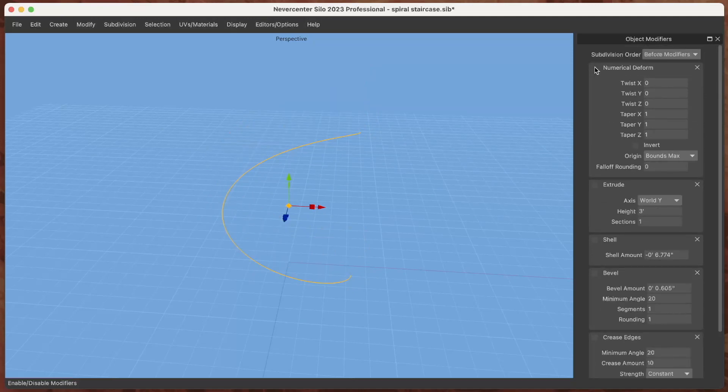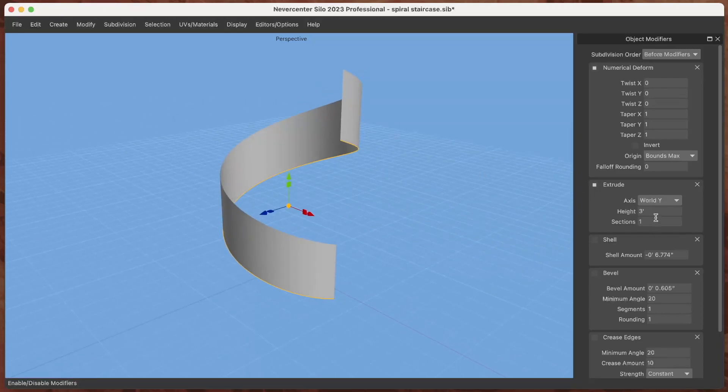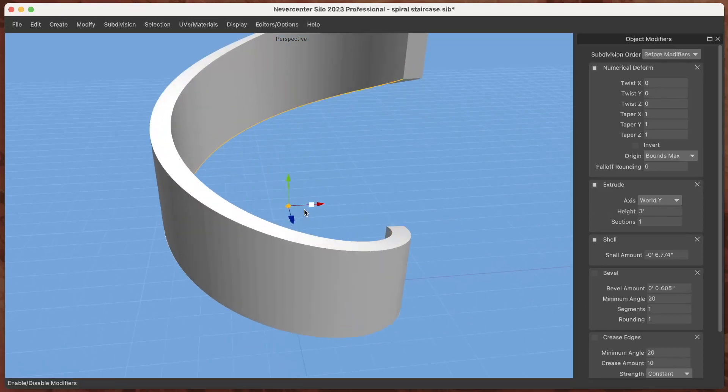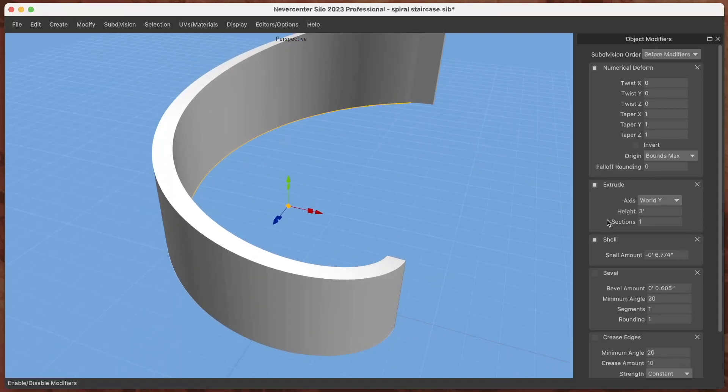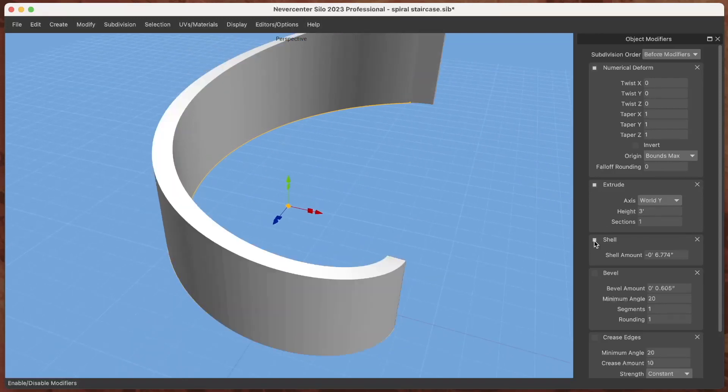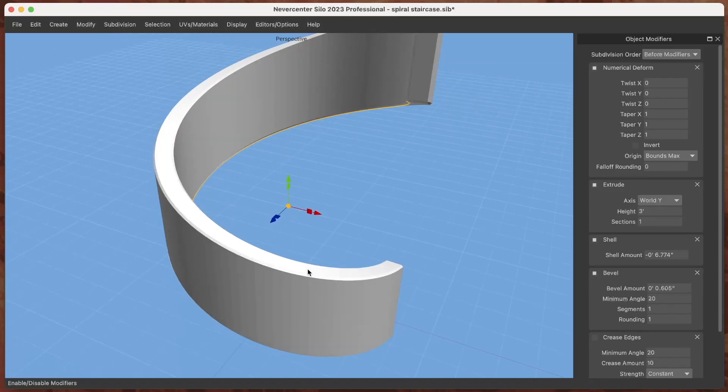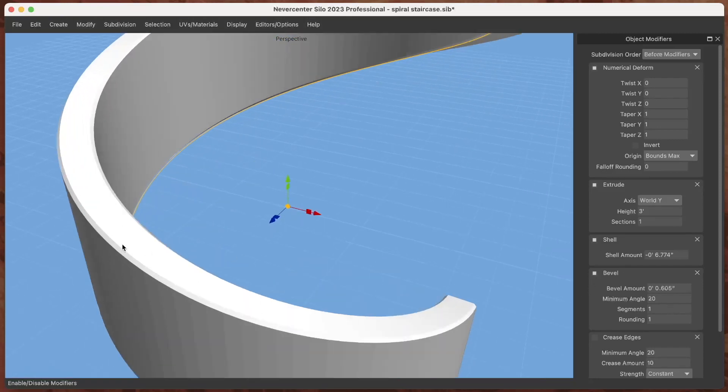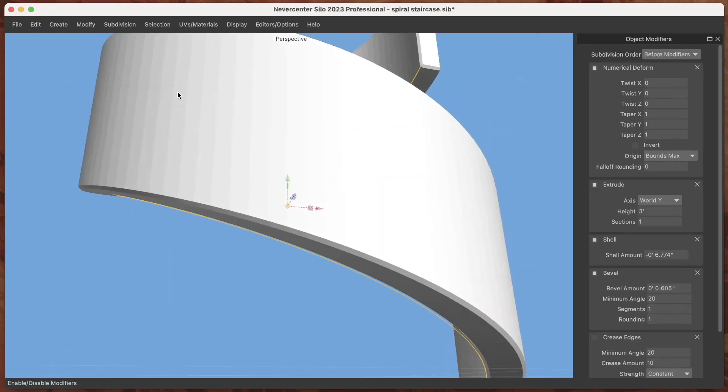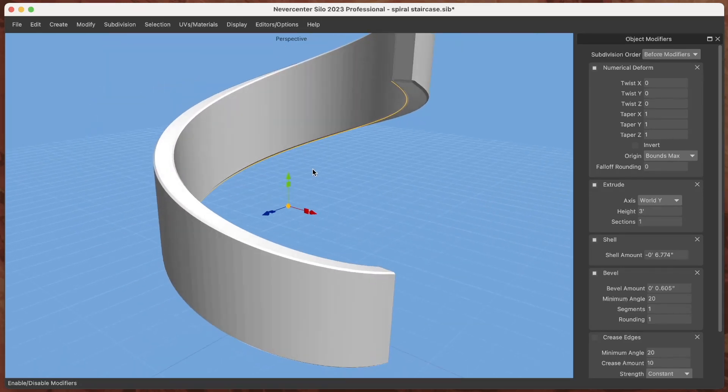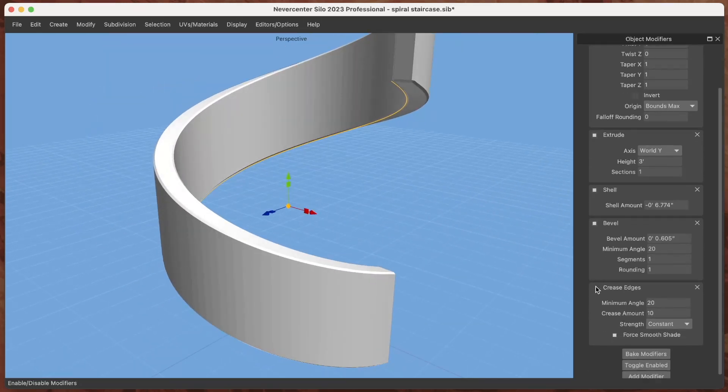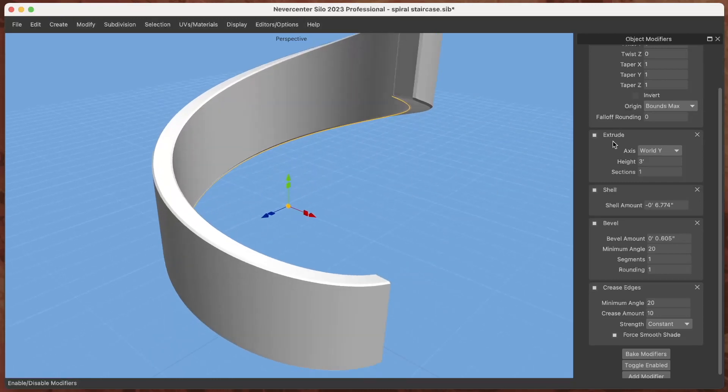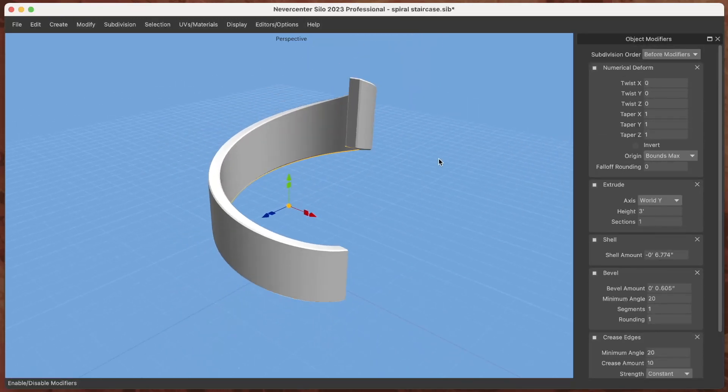If I go to the Object Modifiers and enable them, I'll turn these off in order so you can see. Numerical Deform isn't doing anything at this point, but the Extrude will make it so that it will always extrude it exactly three feet in the world Y axis. Shell will give it this depth to turn it from just that sort of 2D wrapped shape to a 3D wrapped shape. Bevel with a tolerance will make it so the top edges and bottom edges are beveled but none of these ones around there are. Crease will give it that nice smoothing.